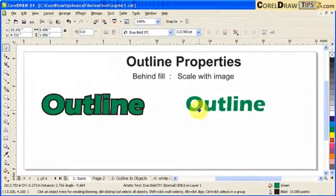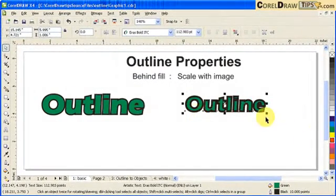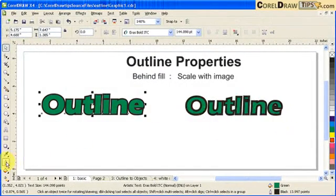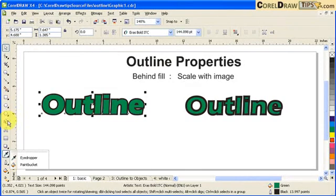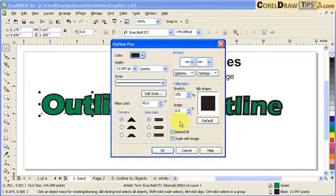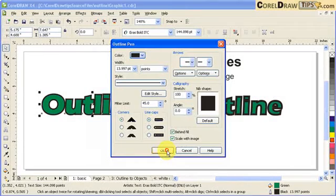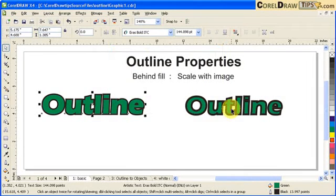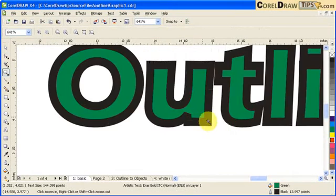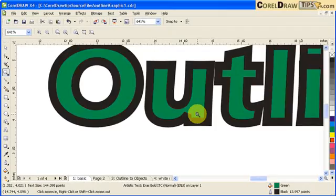So that would be a good indication that you have to make your outline pen Behind Fill and Scale with Image, so that your text won't be distorted. Not like this one here. It's kind of distorted.